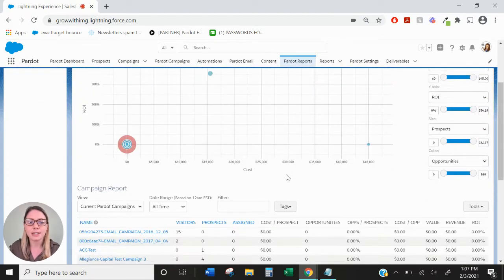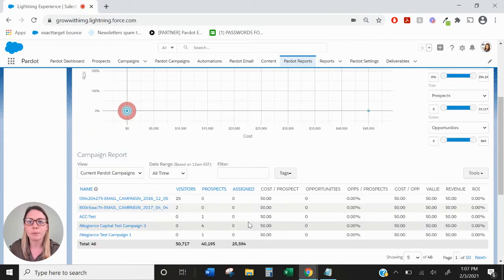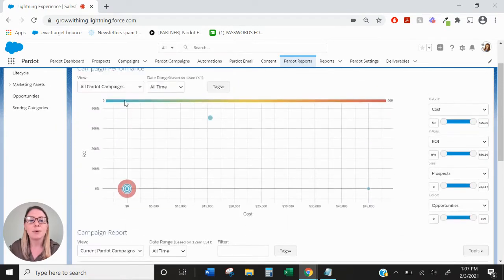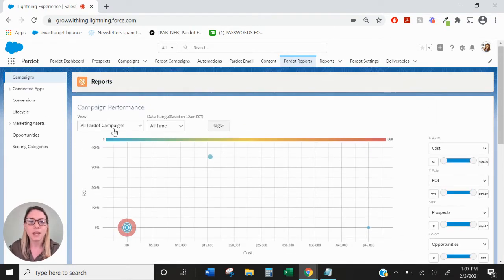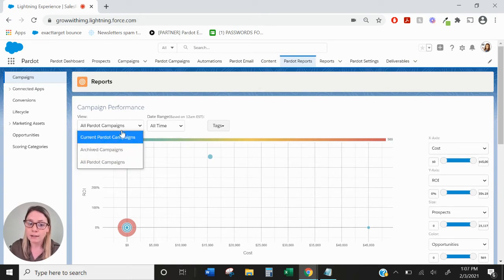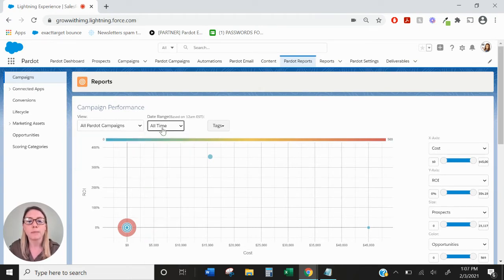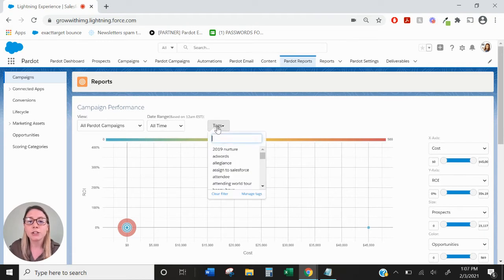Campaign Performance essentially takes all of the data from your Campaign Report and puts it on an interactive graph. You can sort by all campaigns, current campaigns, or archive campaigns. You can also sort by date range or even tags.